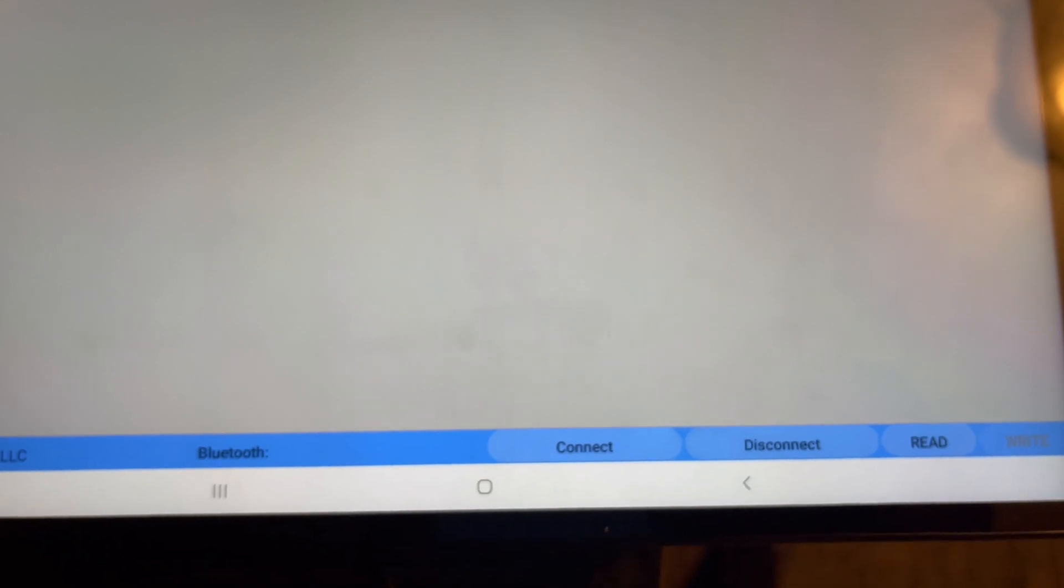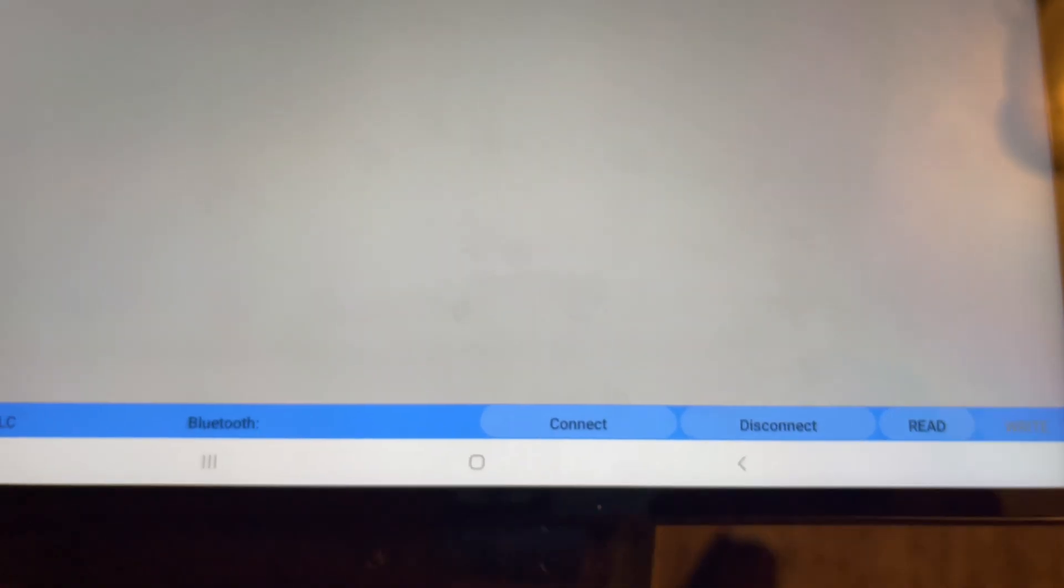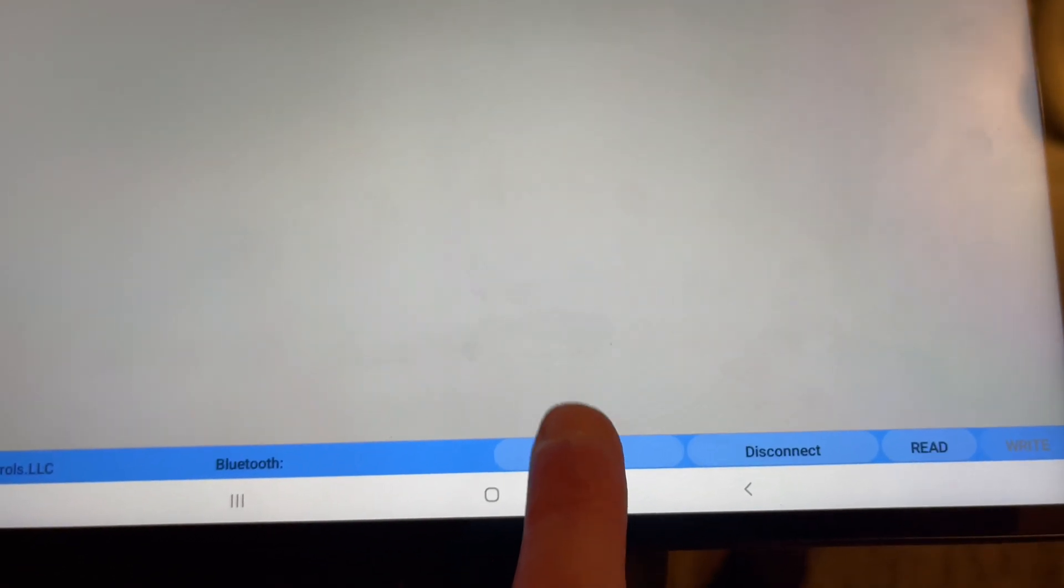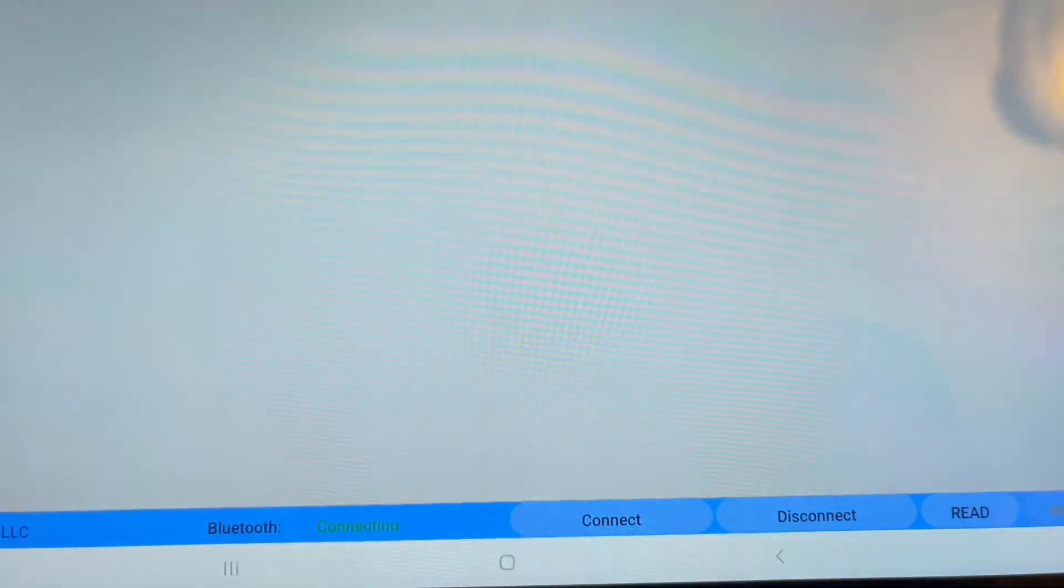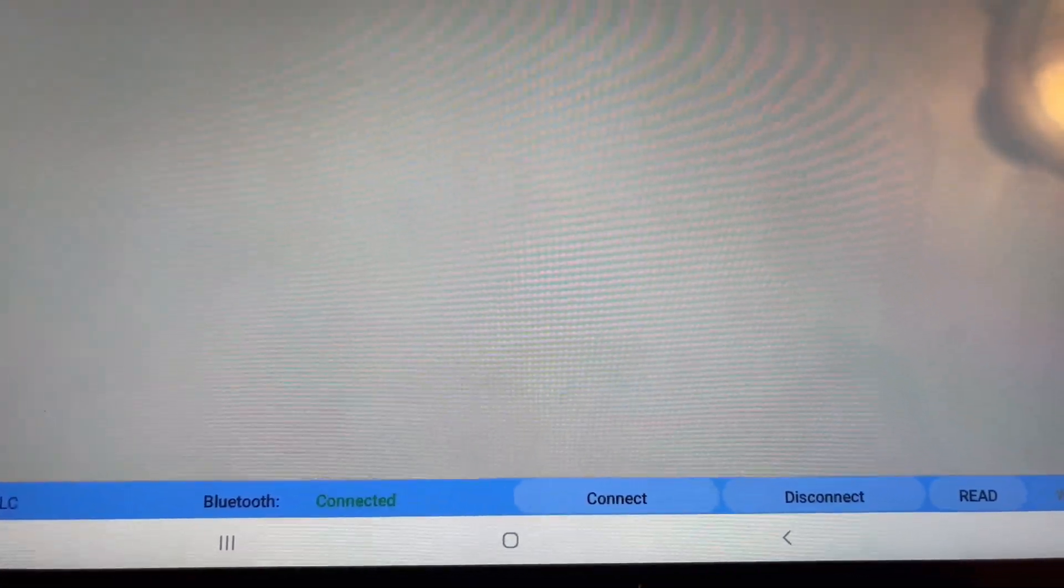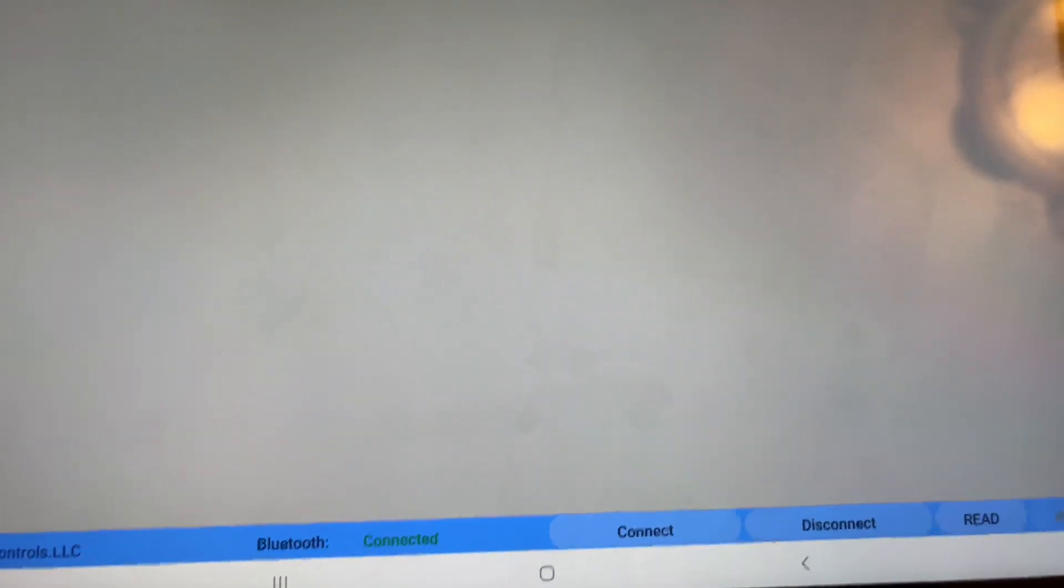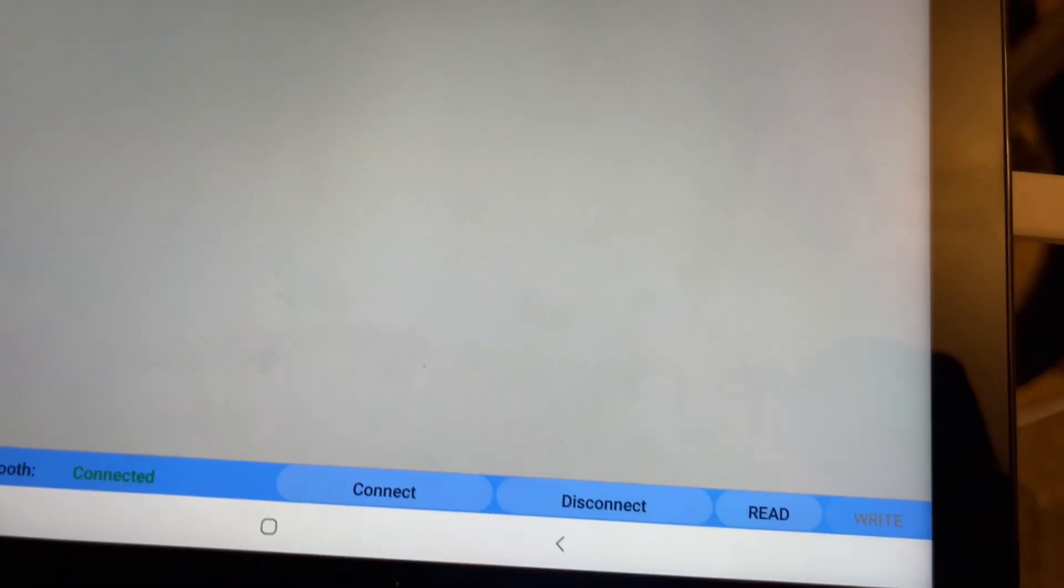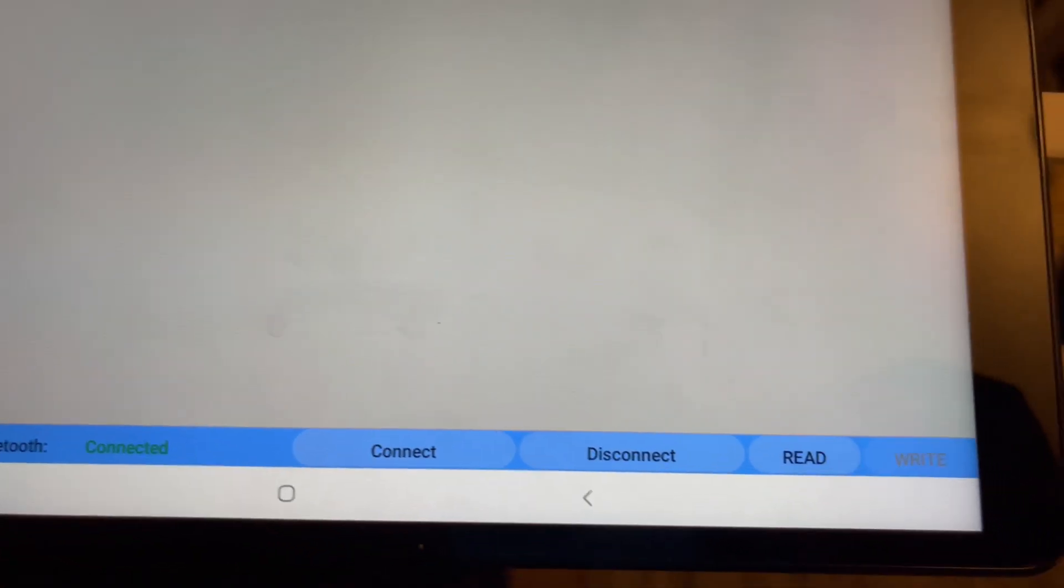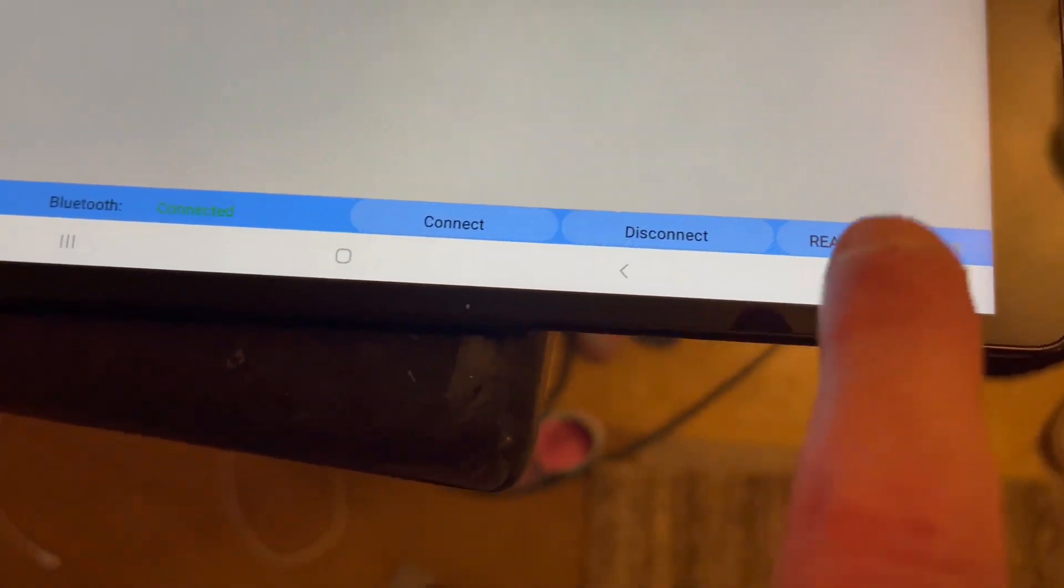Let it load. Once it loads to this screen, you're going to go down here and hit connect. It may fail a couple times. This one right away. Once you do that, you're going to go down to read right here.